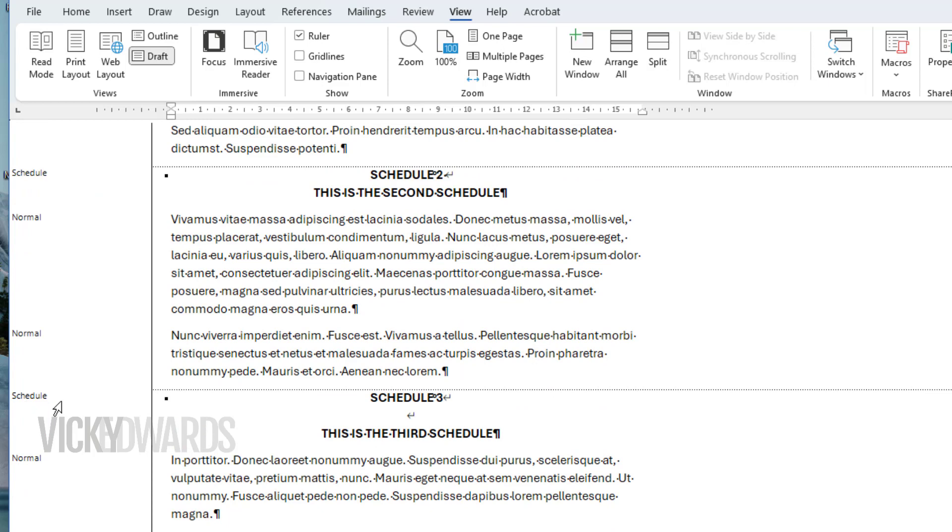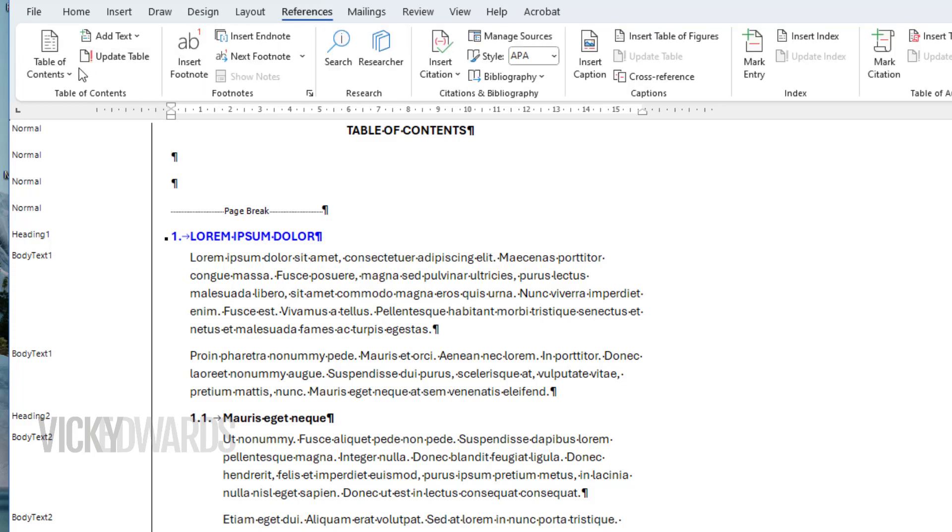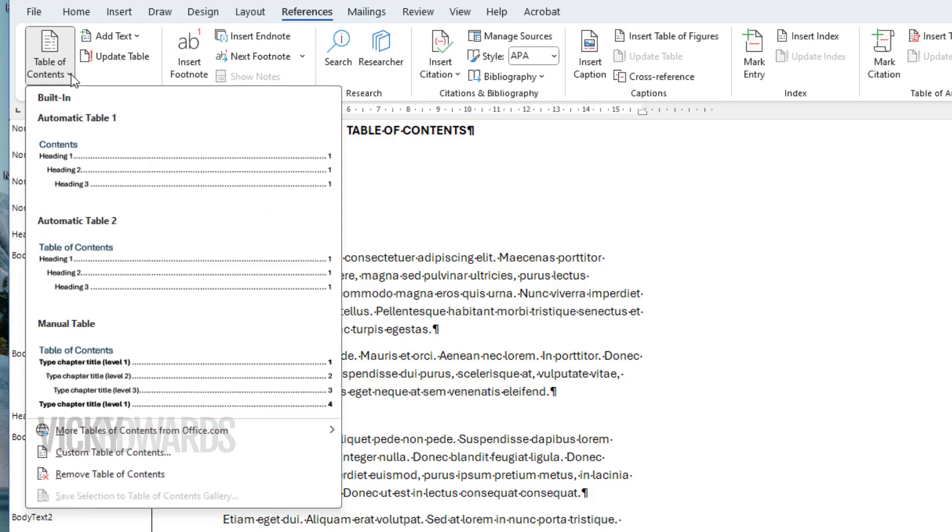Place the cursor where you want to insert the table of contents. Click on the References tab and click on Table of Contents. There are several built-in table of contents to choose from, but we're going to select custom table of contents.